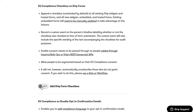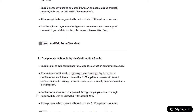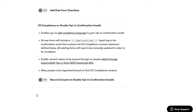The EU compliance settings add a checkbox to the forms you create in Drip so everything will be GDPR compliant. It lets you label those who have checked the checkbox and those who haven't, so you can treat each group separately. Make sure you do research on GDPR compliance, especially if you're in the EU. You also have double opt-in confirmation emails where you can add compliance language using the compliance_html liquid tag.